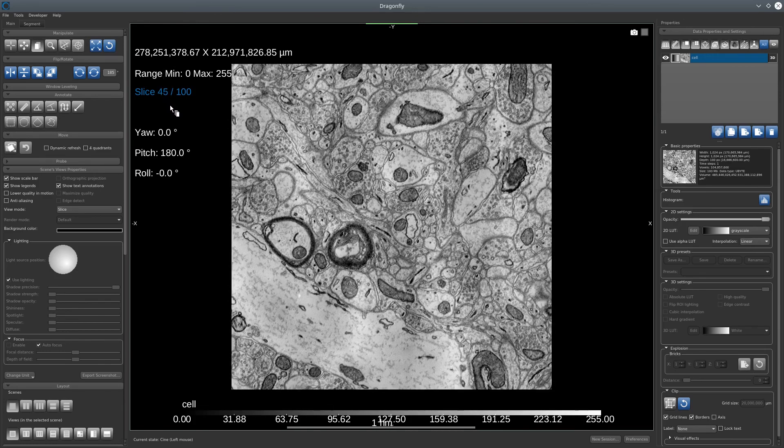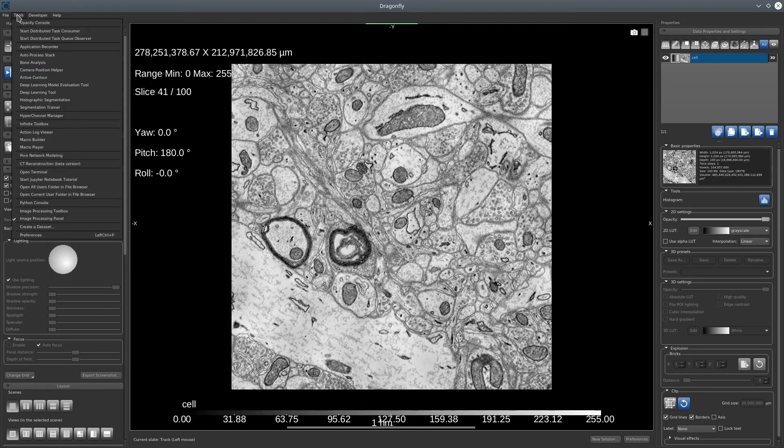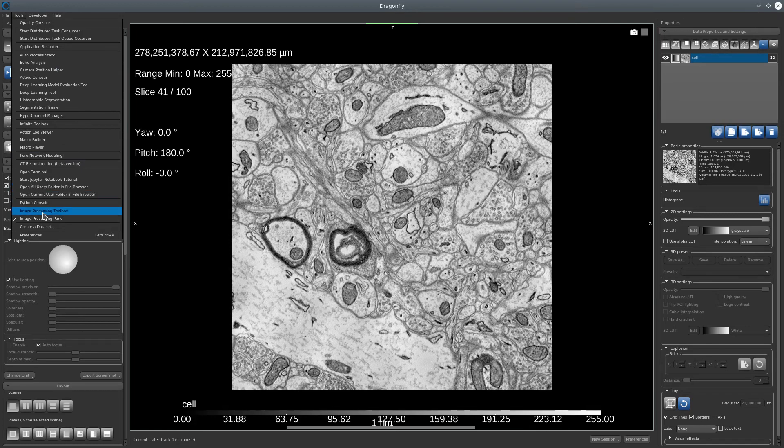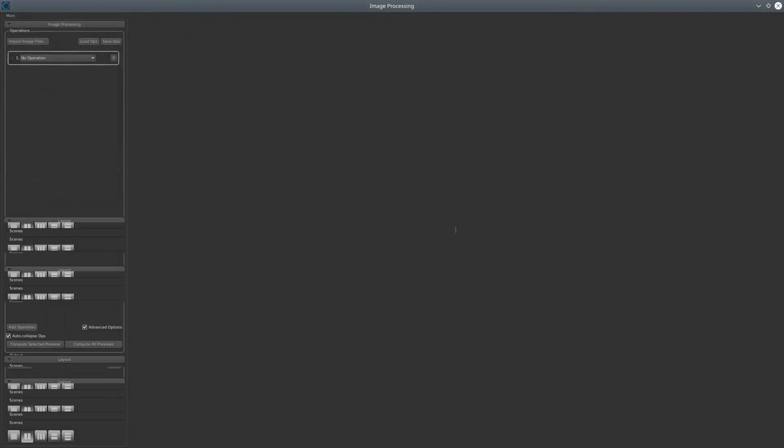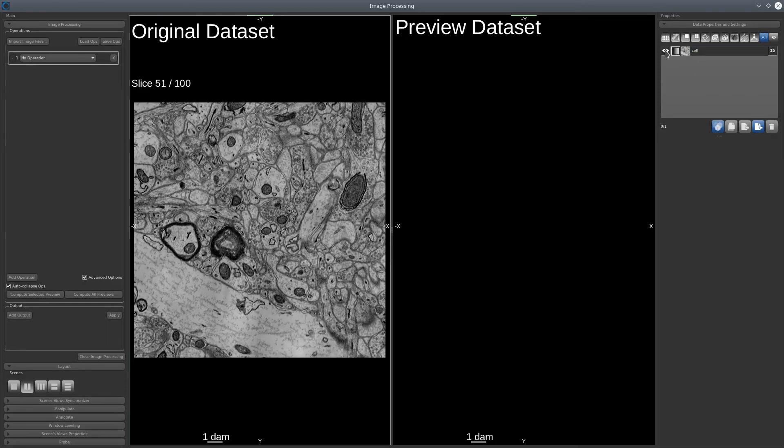To correct that, let's open the Image Processing Toolbox. Under Tools, select Image Processing Toolbox. Our dataset will automatically be here, and just click on the i to see it.